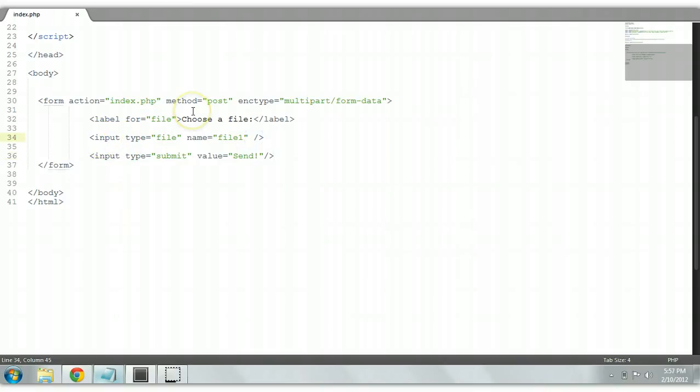We put another attribute called multiple, M-U-L-T-I-P-L-E. We give it an attribute name of multiple as well. Simple as that.